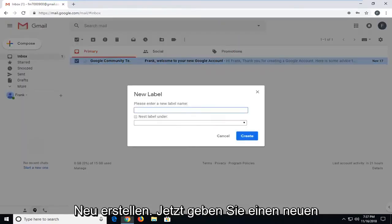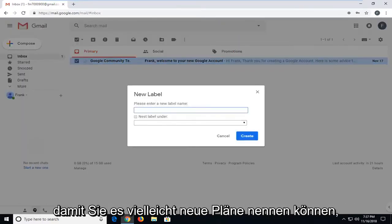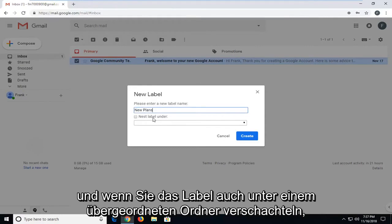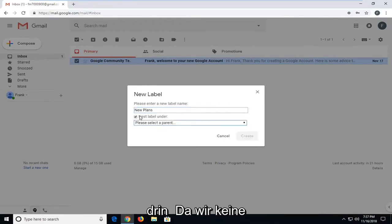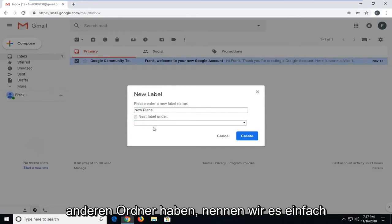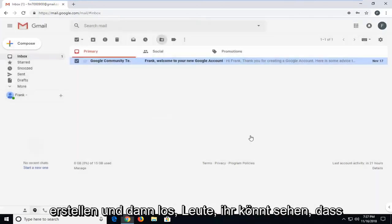Now you're going to enter a new label name, so whatever you want to call it. You can call it new plans, perhaps. You can nest the label under a parent folder as well if you had other folders in there too. Since we don't have any other folders, we're just going to call it new plans. And then left click on create.